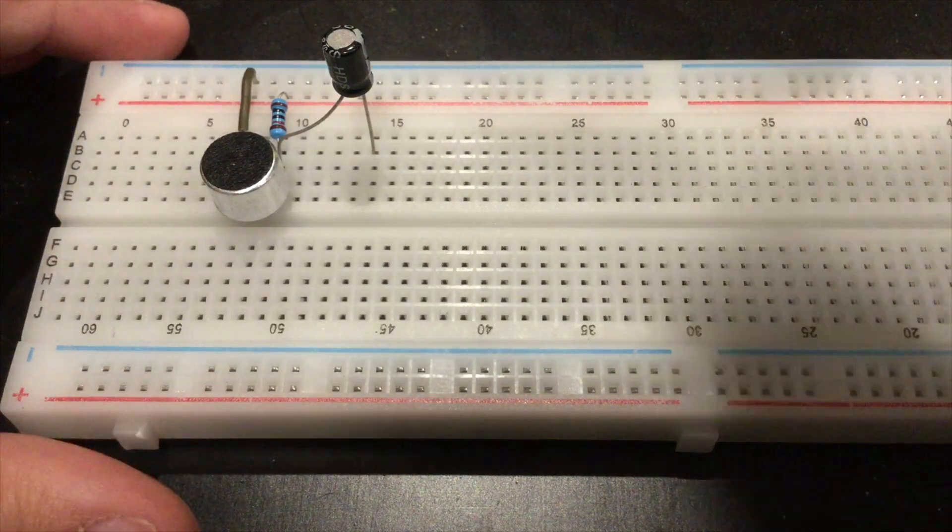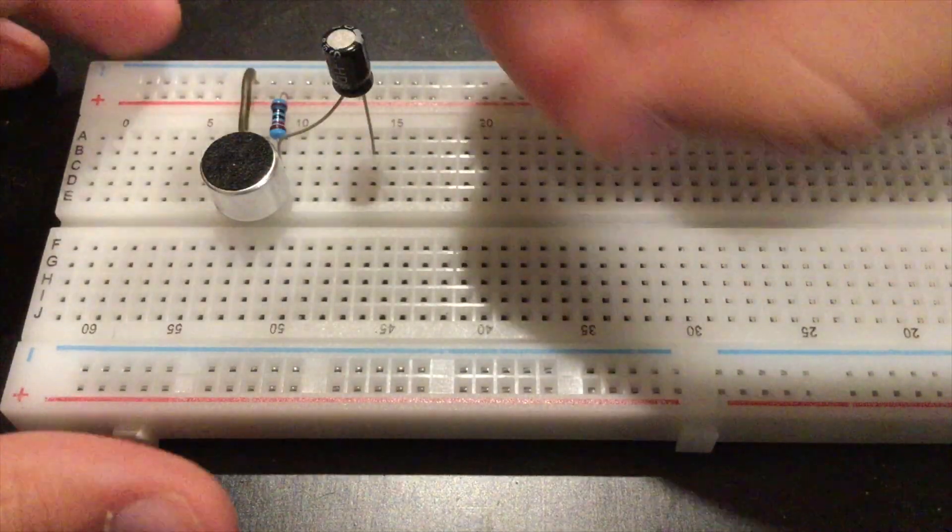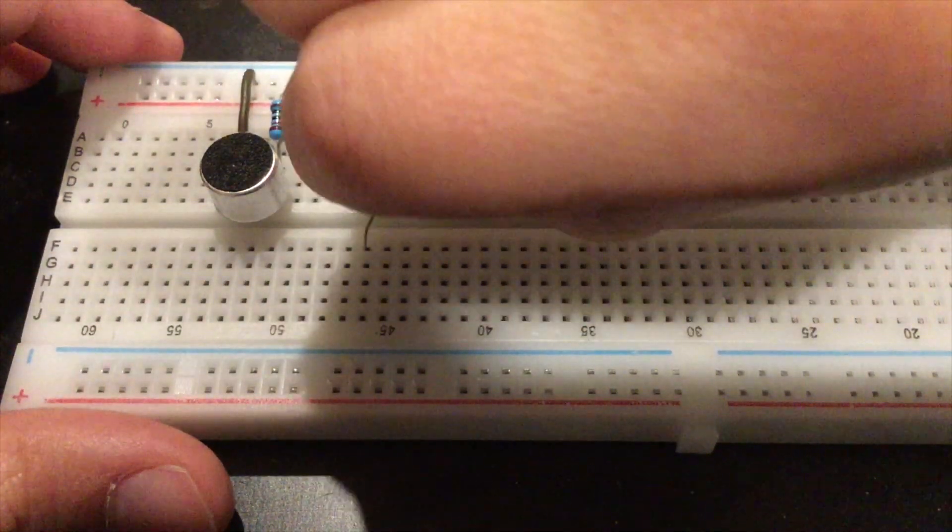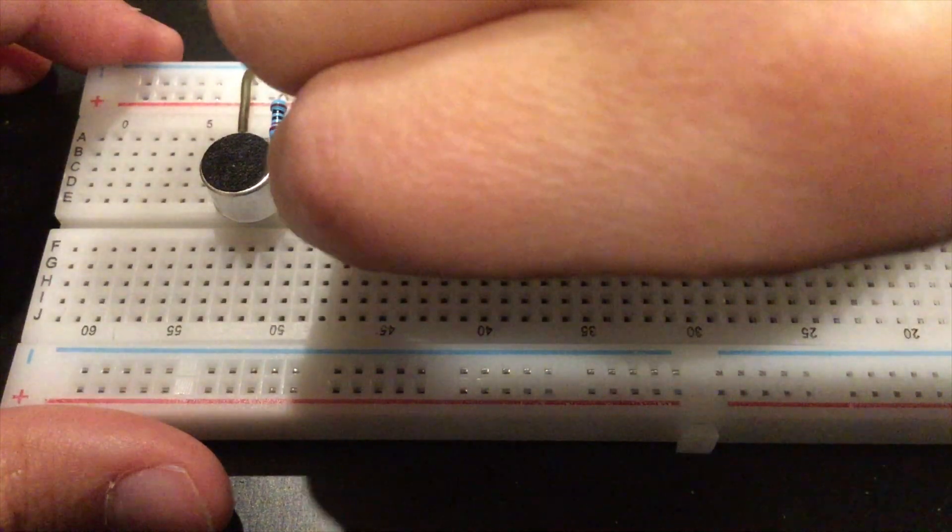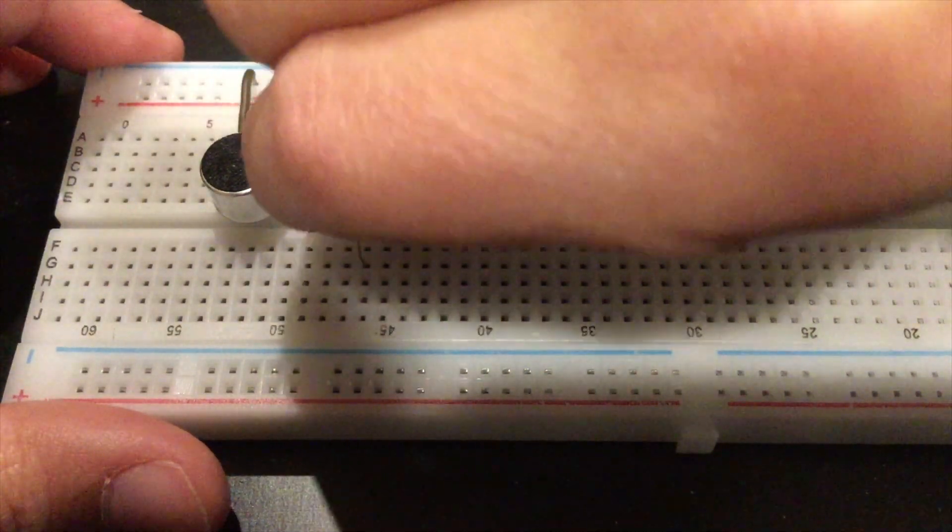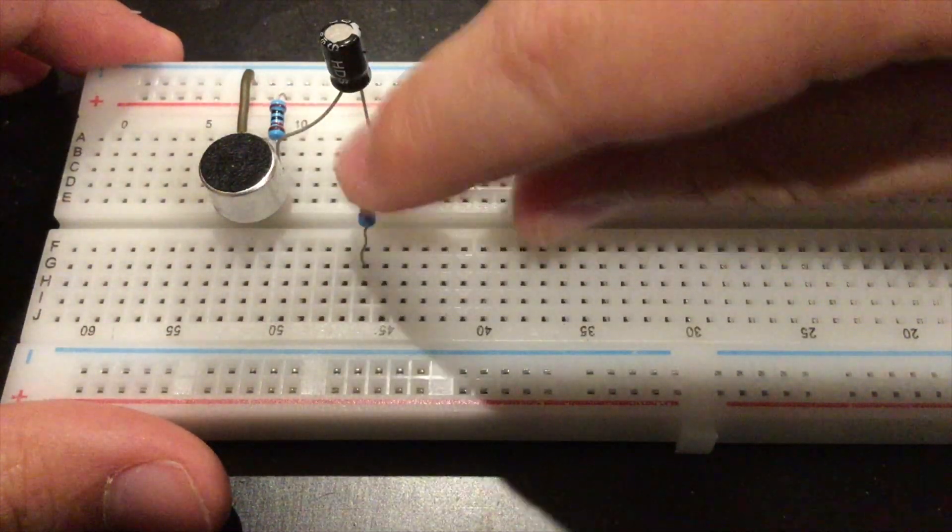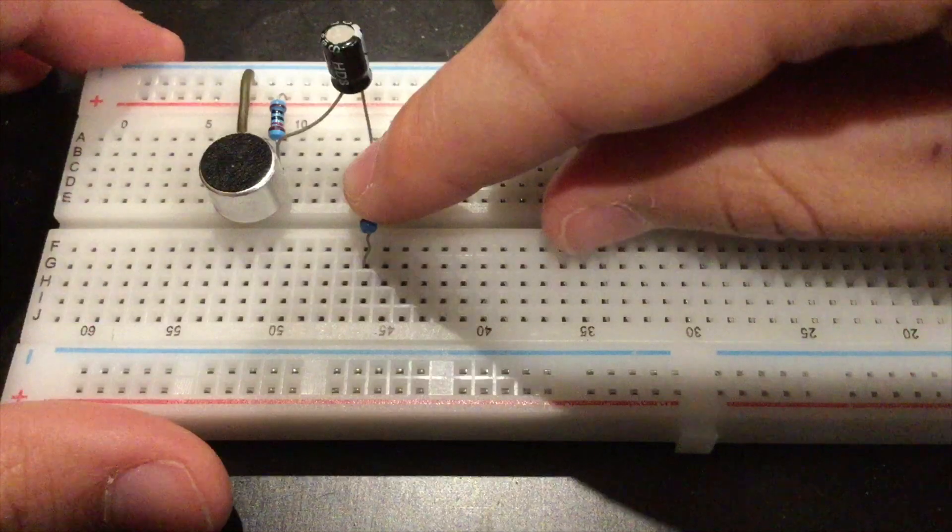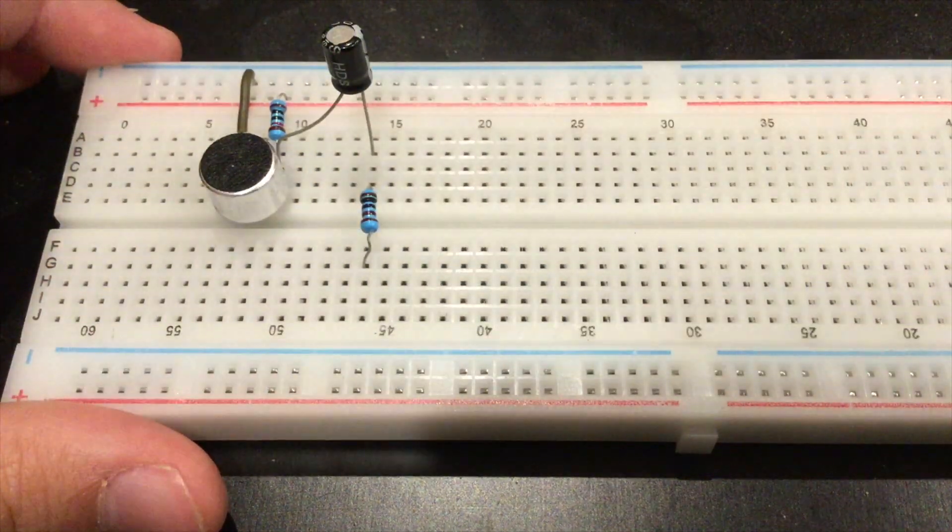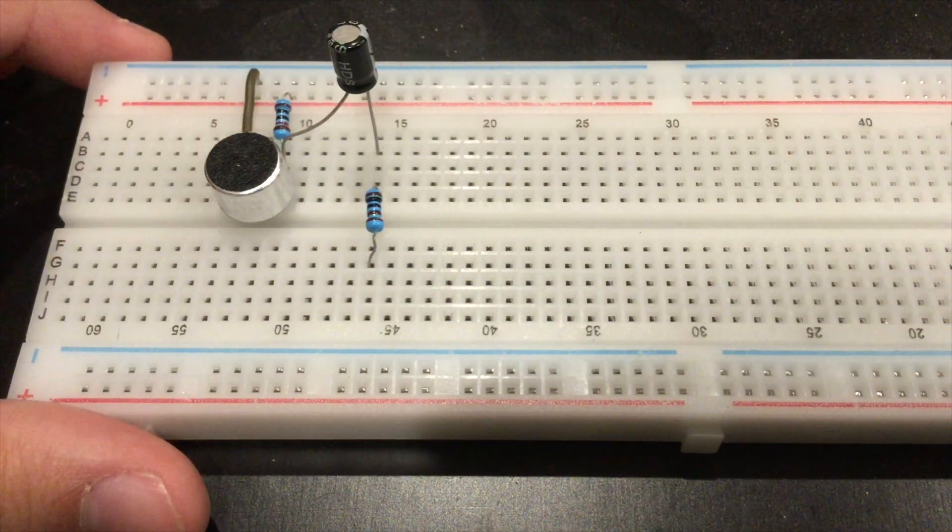Next, connect a 1k ohm resistor going from the negative lead of the capacitor to an open rail on the other side of the board.